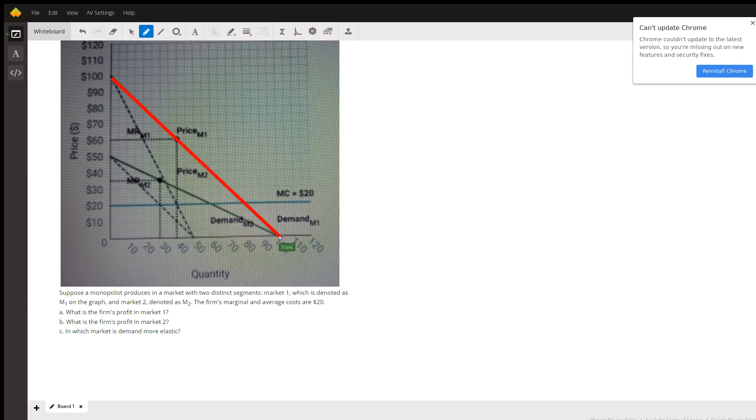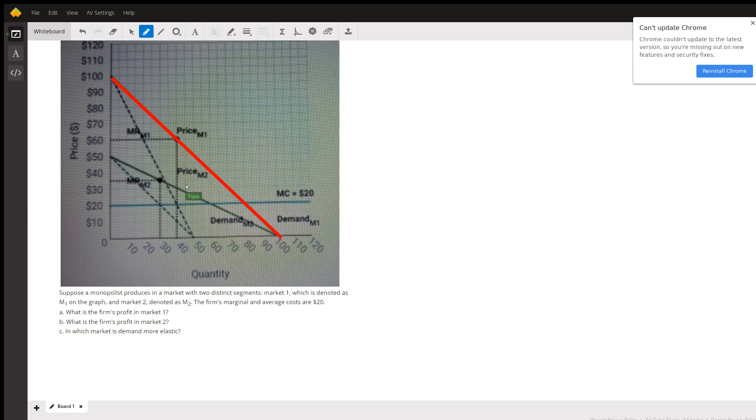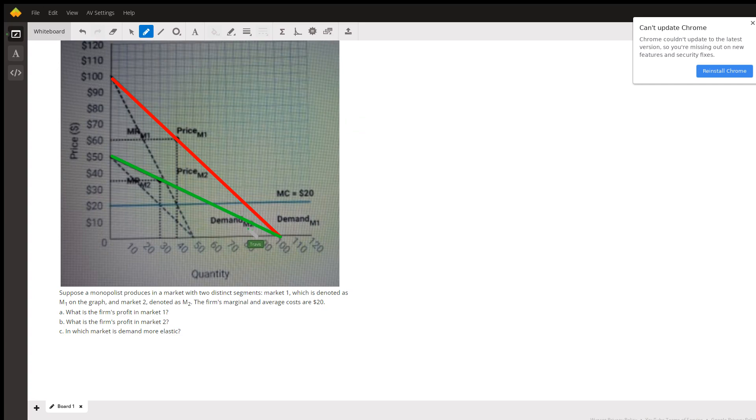Okay, so this one right here, this is M1, and M1 has a marginal revenue curve, that dotted line which is inside of it. Then we'll do about this green color here, this is the second demand curve, that's M2, and it's got its marginal revenue curve on the inside there.